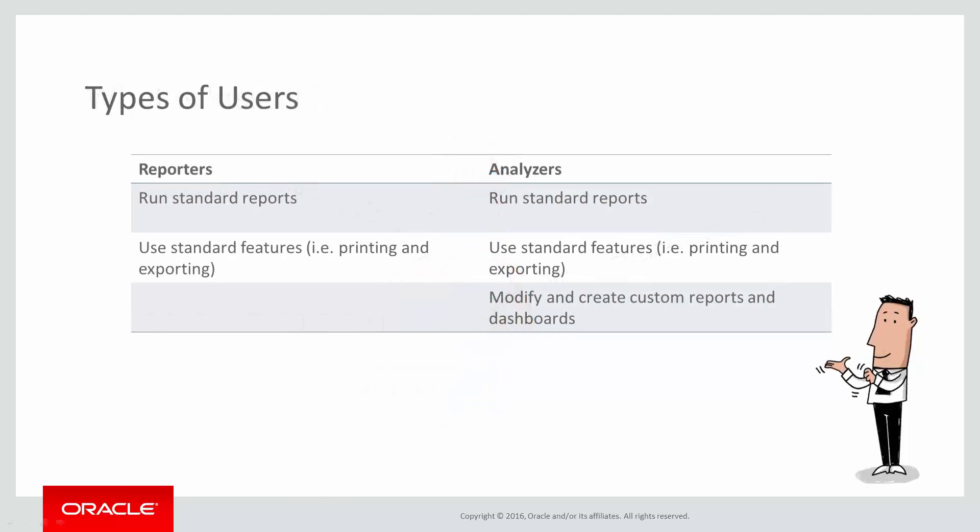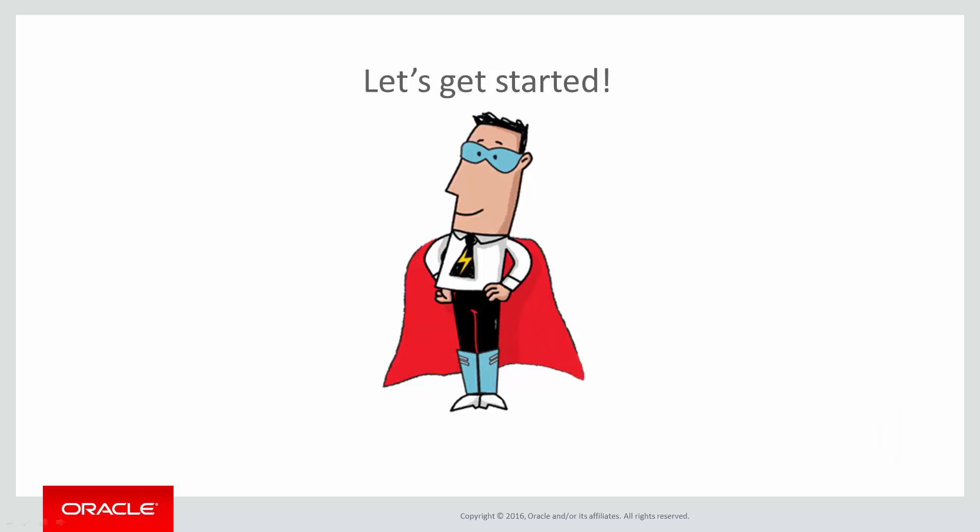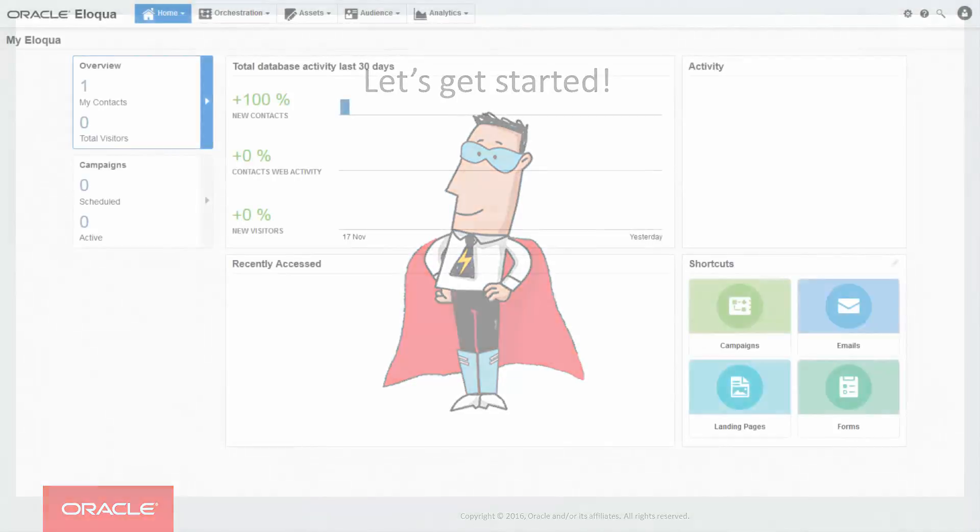Let's have a look at the different types of Insight users. All Eloqua customers have access to Insight reporting where you can run standard reports and use standard functions. Some organizations or users will need more functionality to modify existing reports or create their own custom reports. To do so you'll need an analyzer license. Depending on the product subscription level you've purchased you may already have an analyzer license but you can always purchase one as an add-on. In this video I will show you how to create a custom report provided you have an analyzer license.